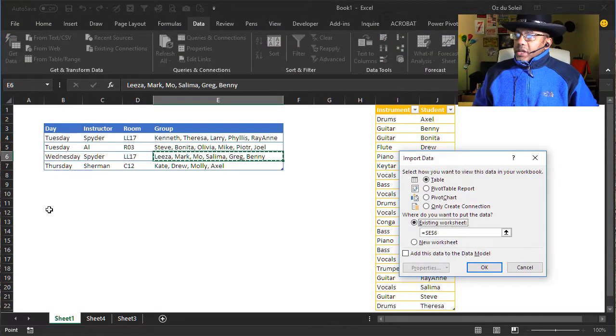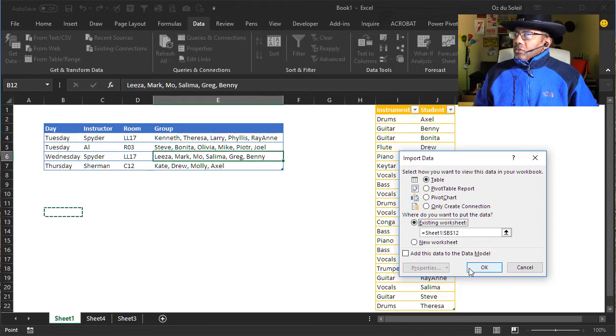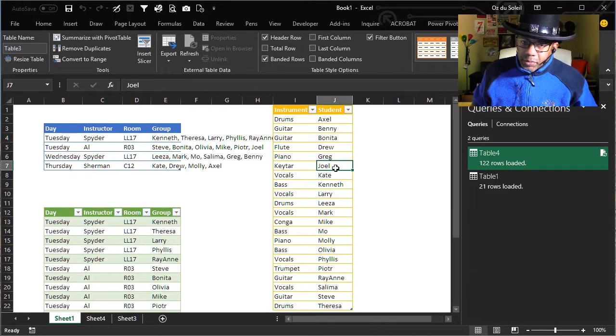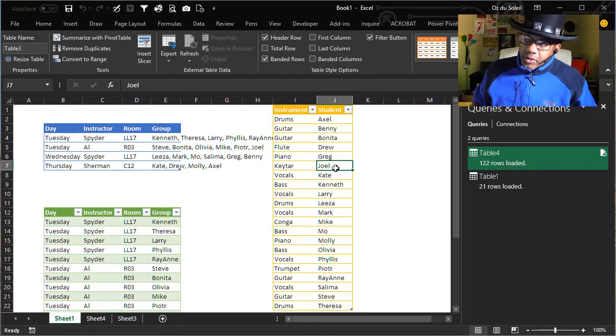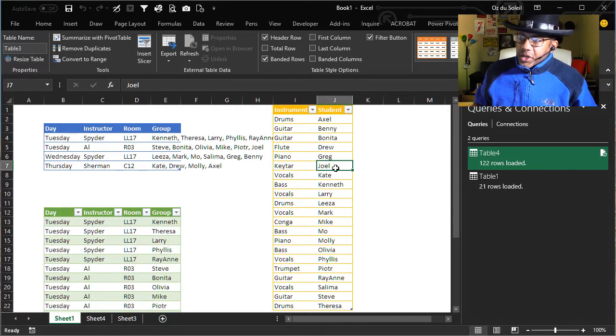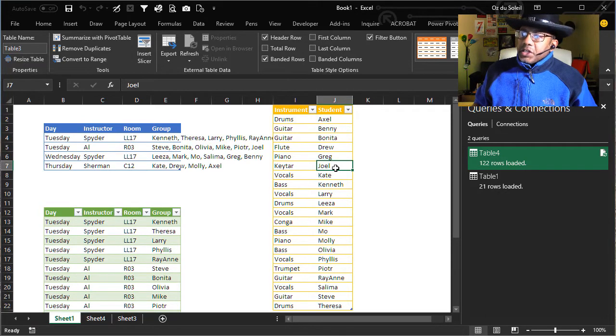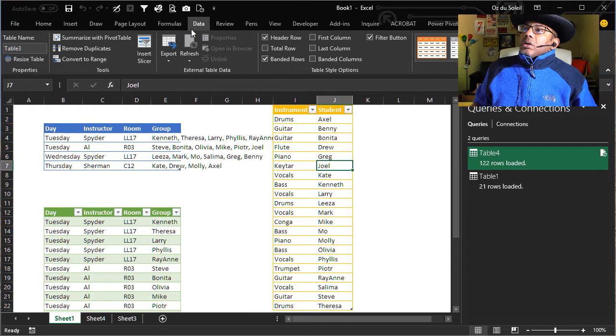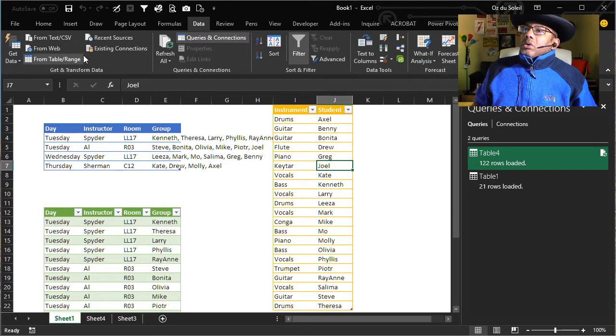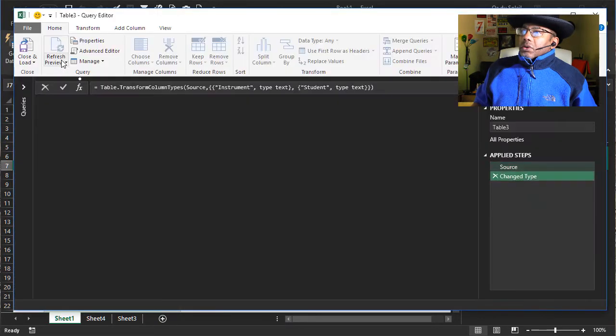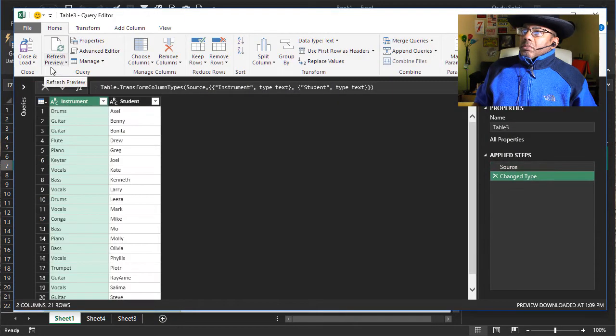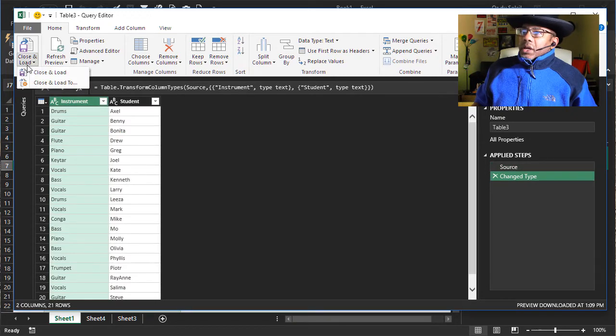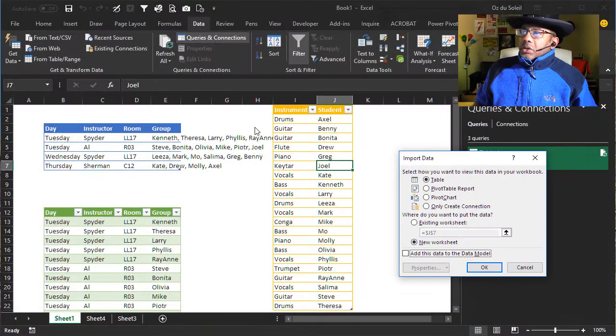Let's put it right here. Now let's make our join and we have to do that by making a query here for the instrument and student data set. And I'm gonna close and load this as a connection only.